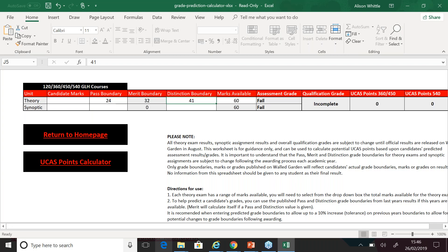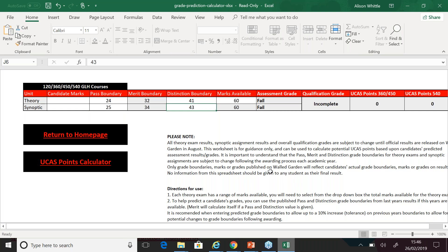For the synoptic assessment, the pass boundary was 25 out of 60 and the distinction boundary was set at 43 out of 60. The predicted grade outcome will be based on the marks that you input. Please be aware again that it is a guide and a prediction only, and this will be dependent on the awarding process.